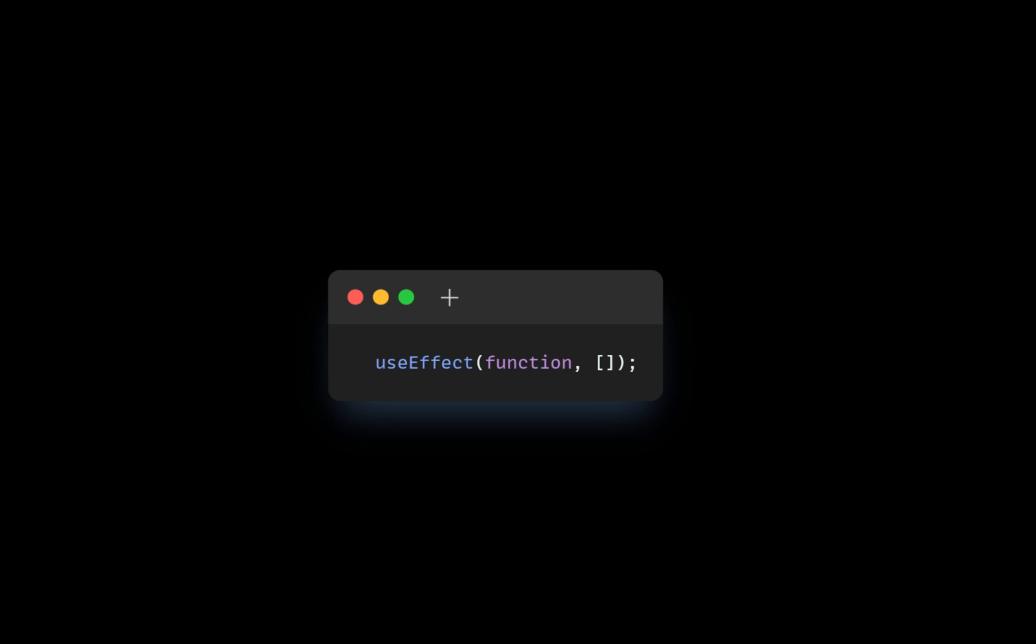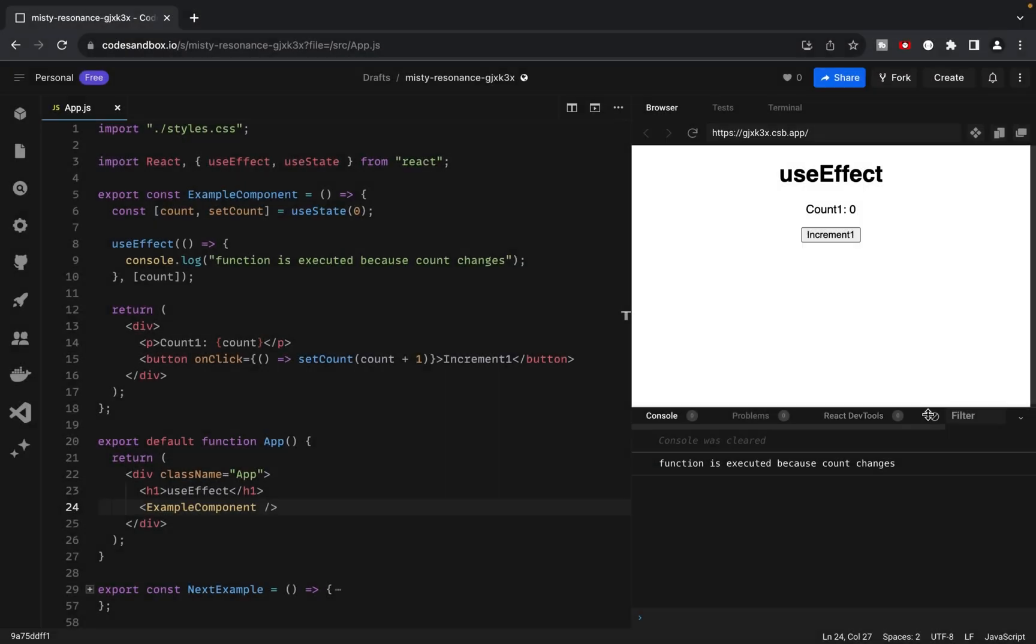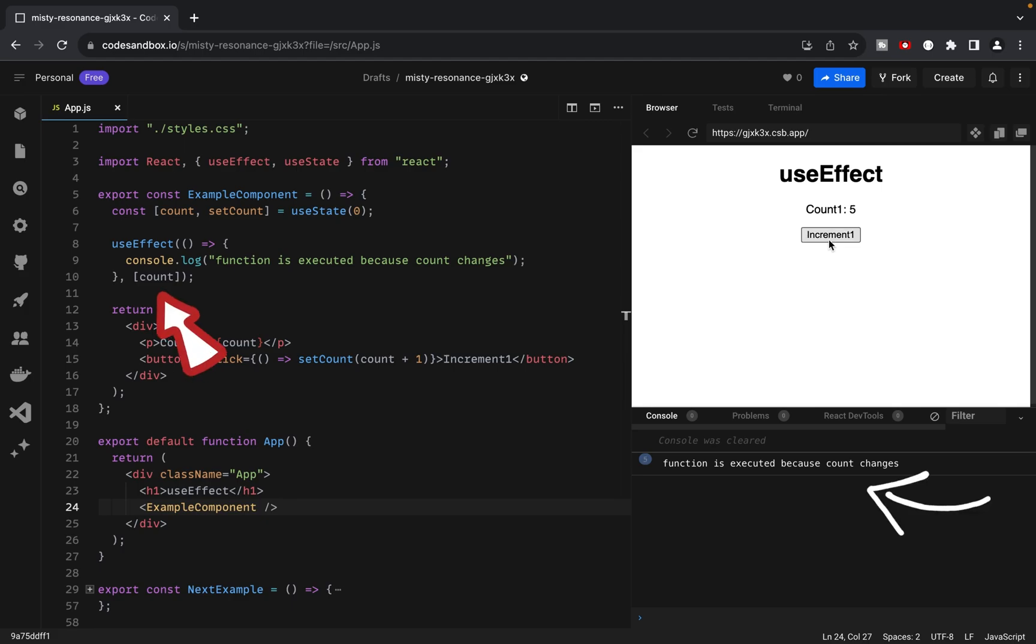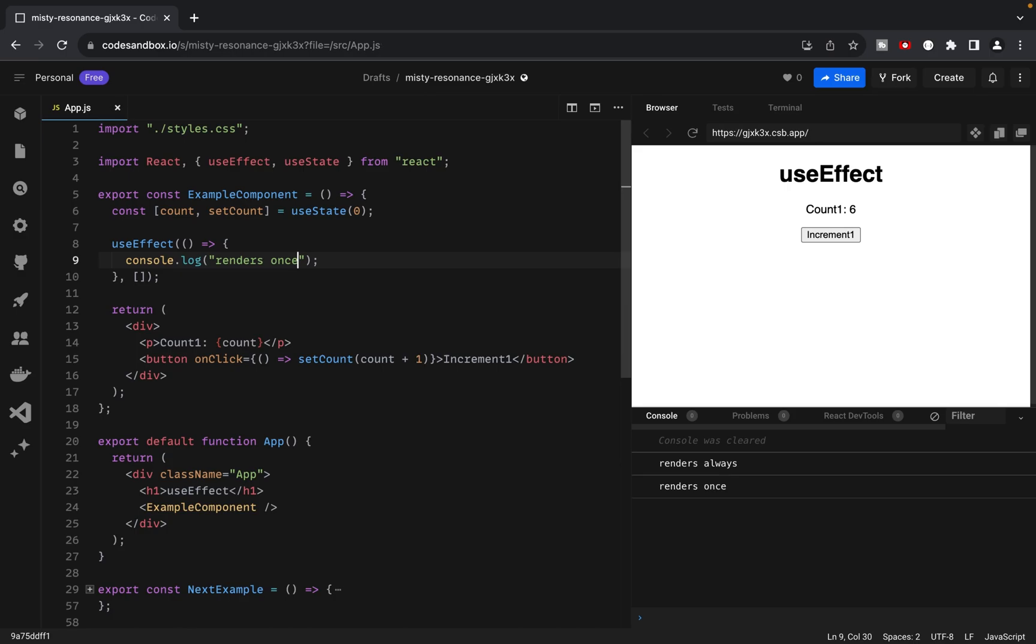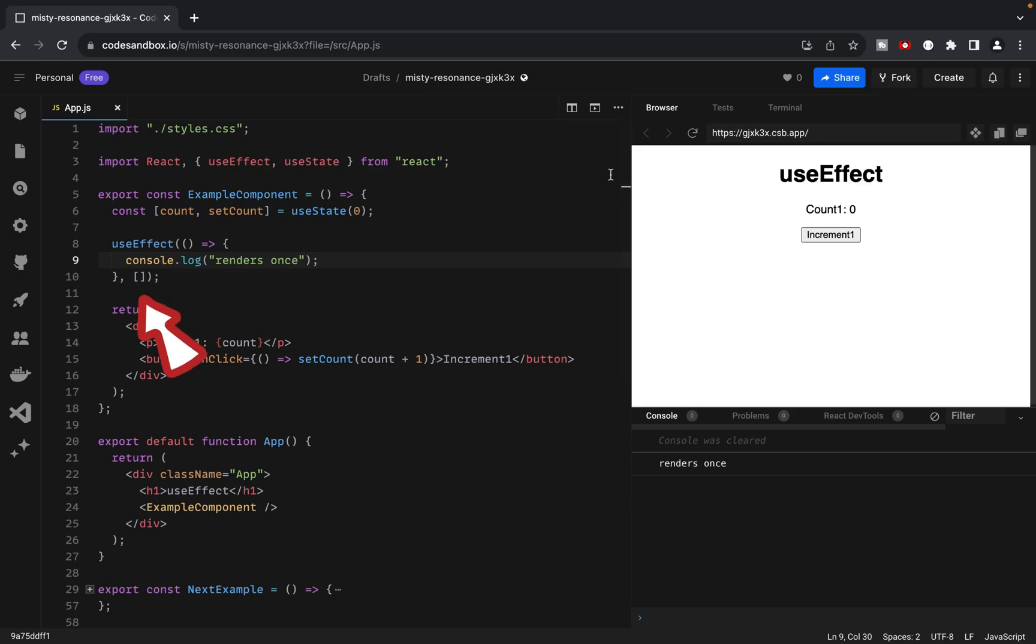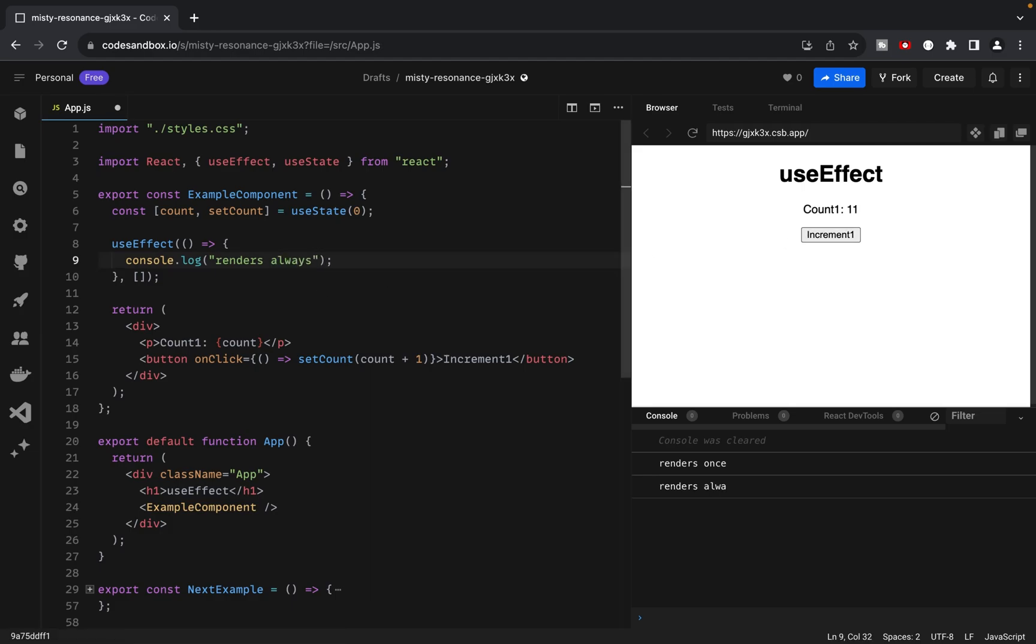The second argument is an optional array of dependencies. It controls when the effect function should be re-executed. To make the effect run only once after the initial render, you can pass an empty array. If you omit the second argument, the effect will run after every render of the component.